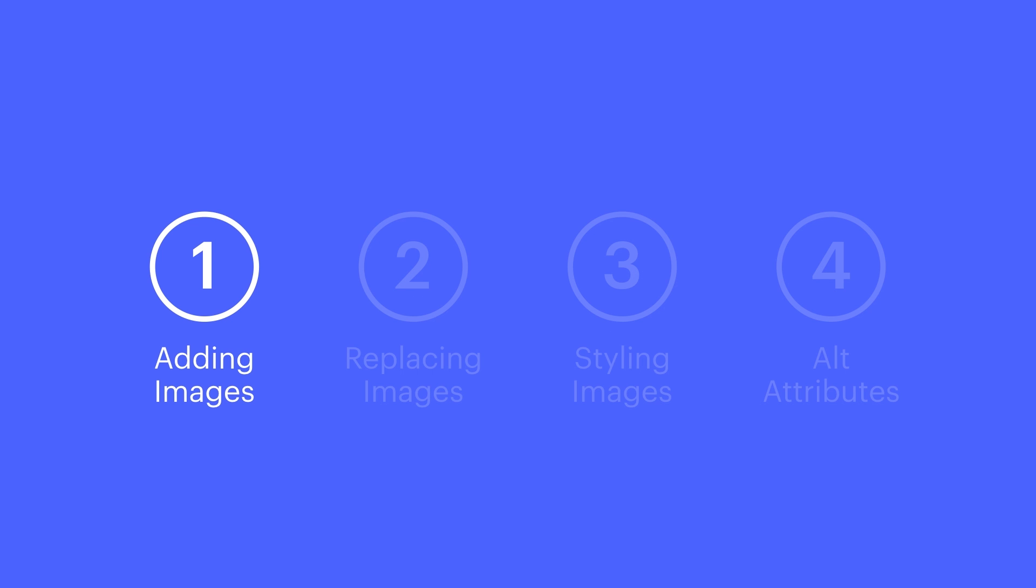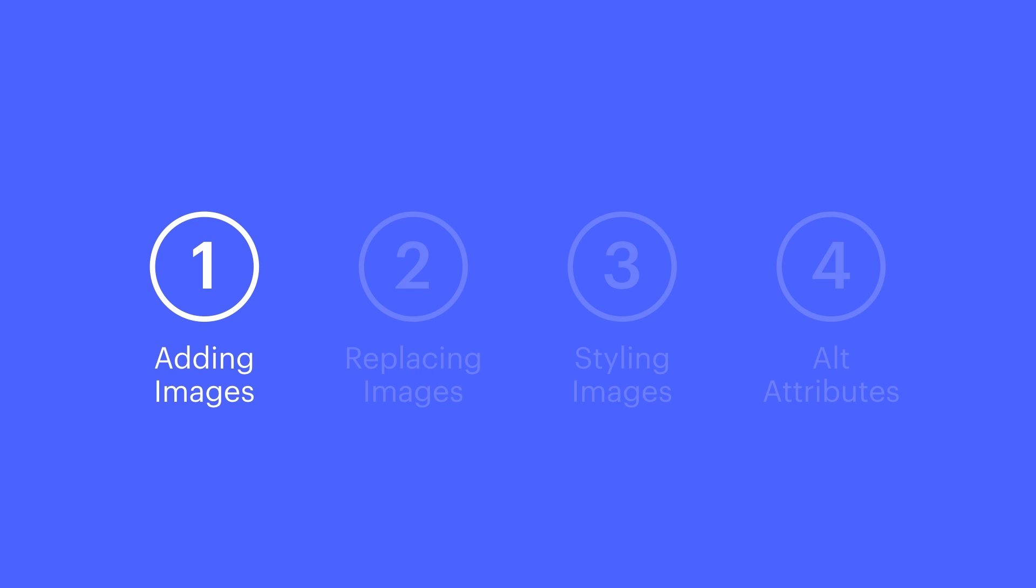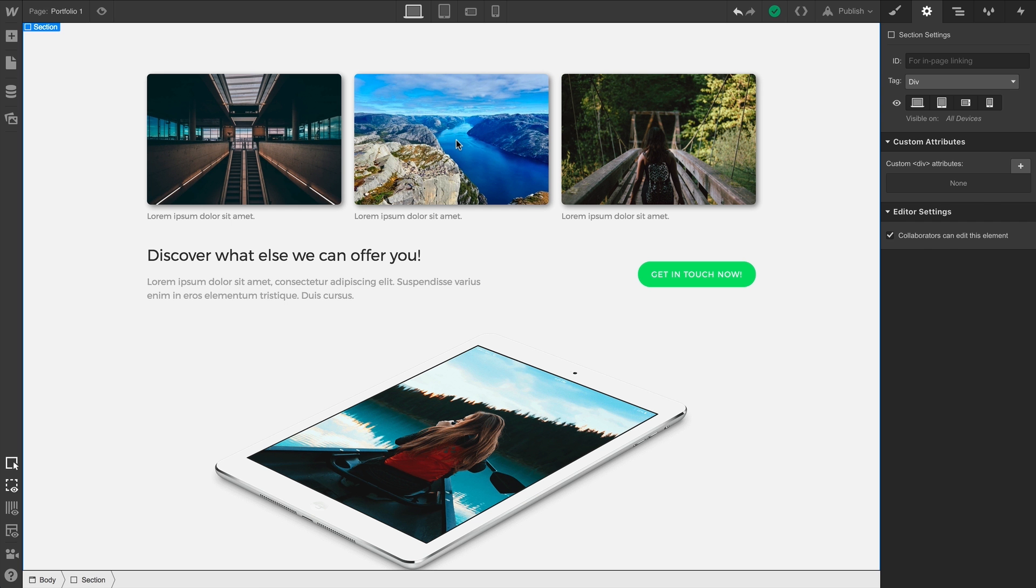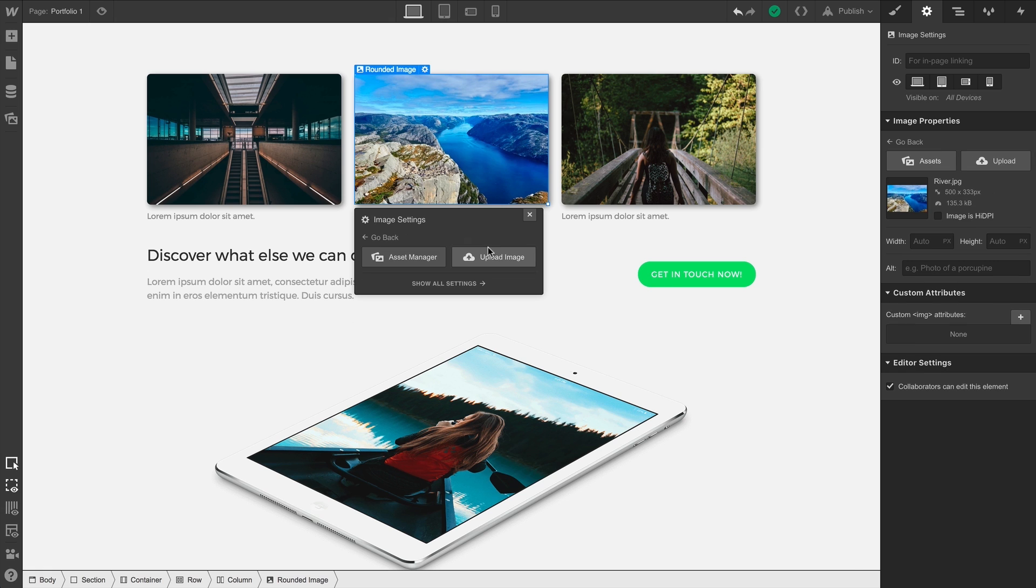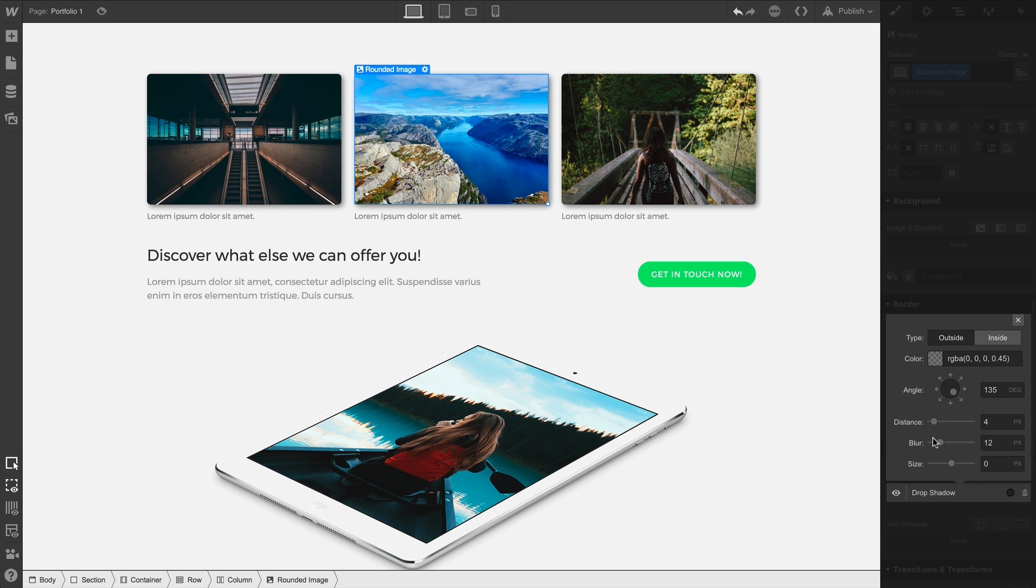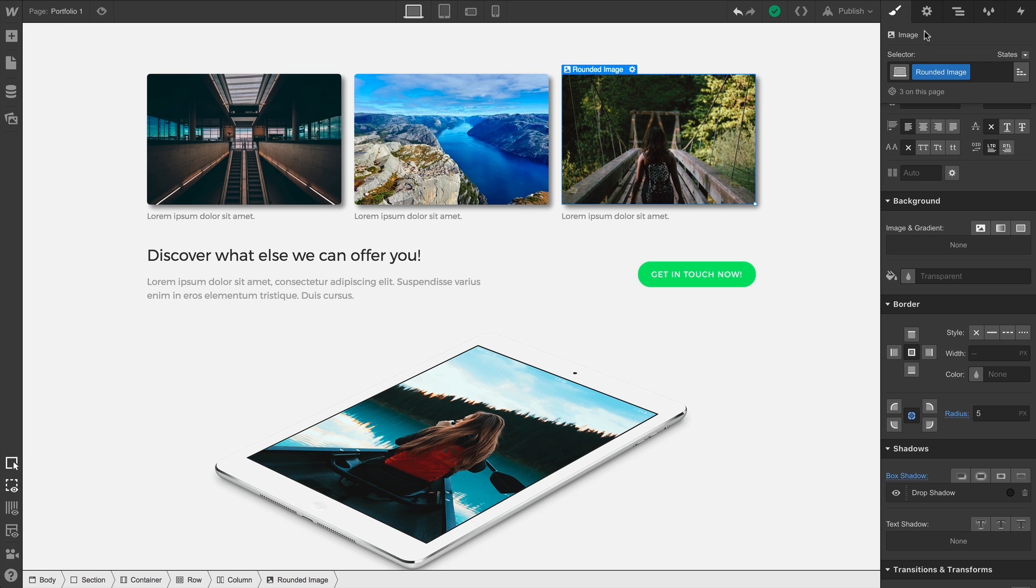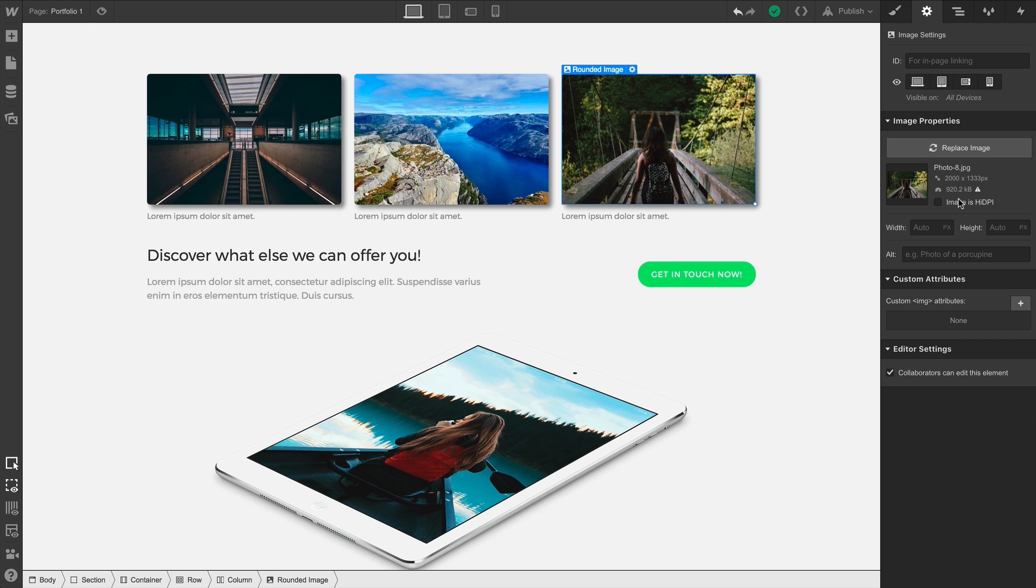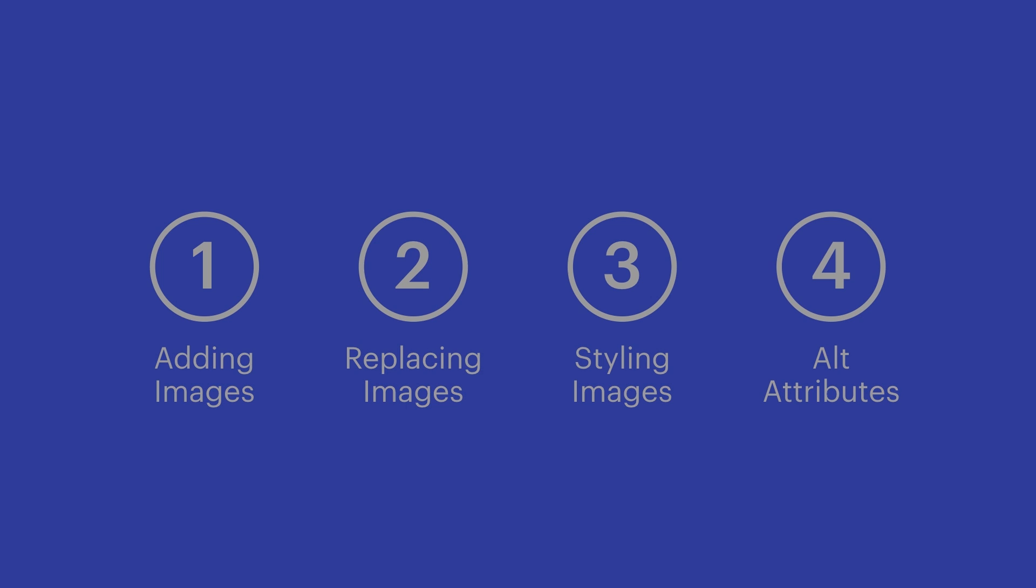So we add image elements through the Elements panel, or through the Asset Manager. We can replace an image by double-clicking on that image and pressing Replace Image. We can style images and create classes, which we can apply to other image elements. And from our Element Settings panel, we can add helpful alt attributes for accessibility and search. That's the image element.